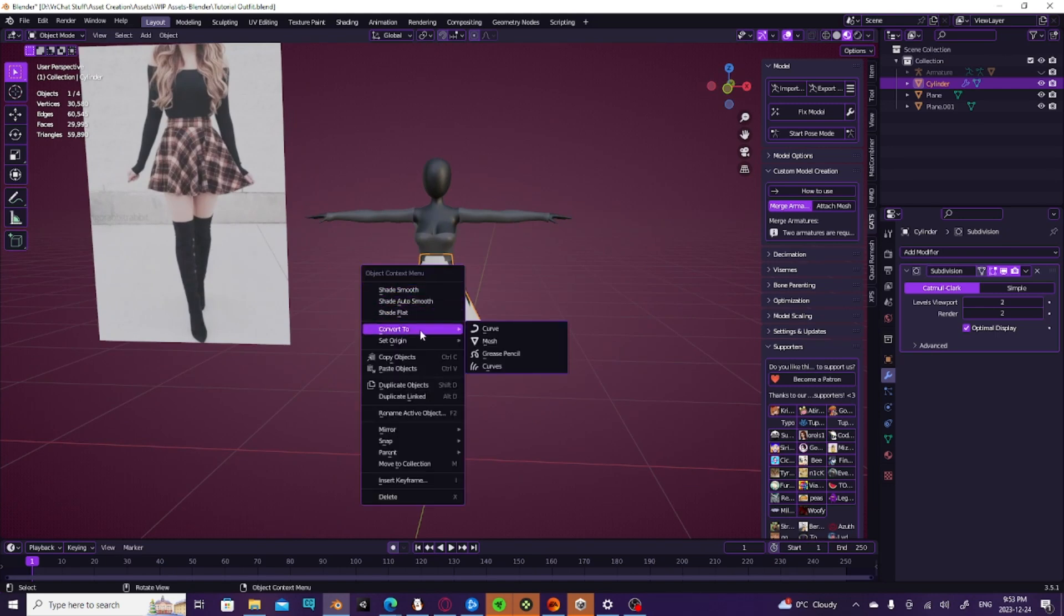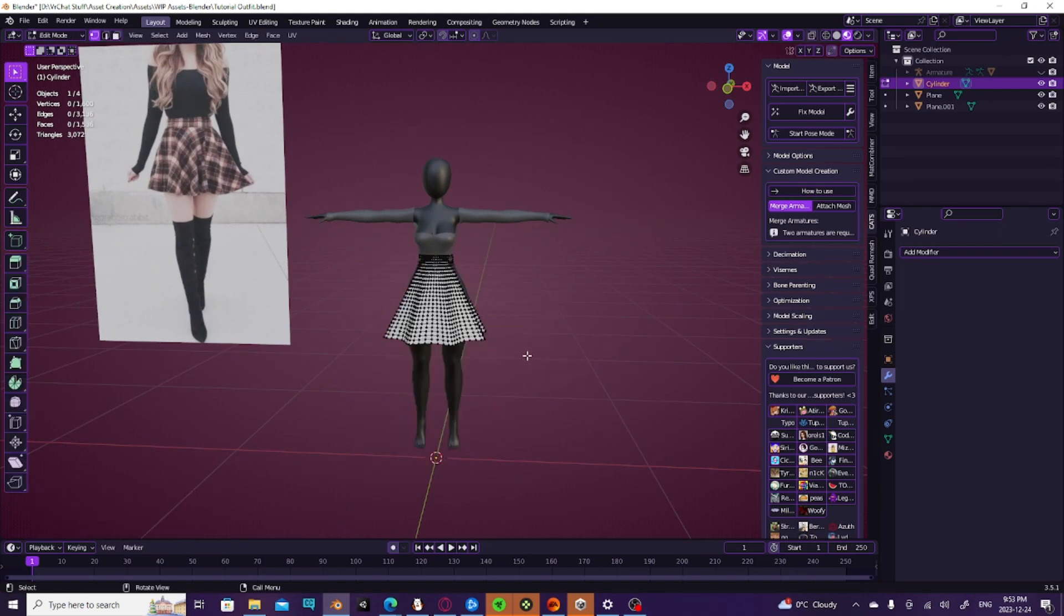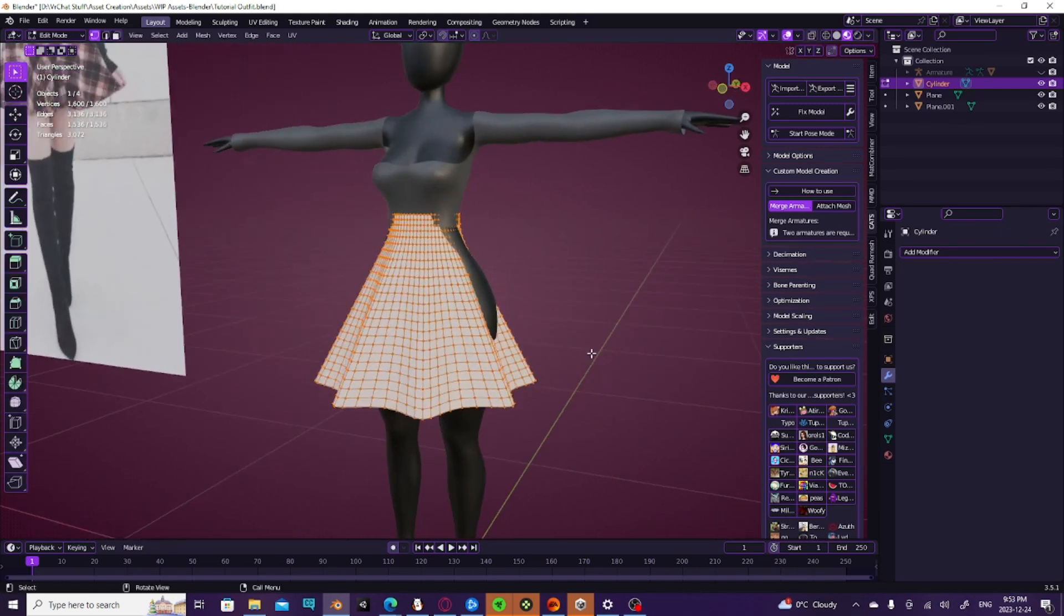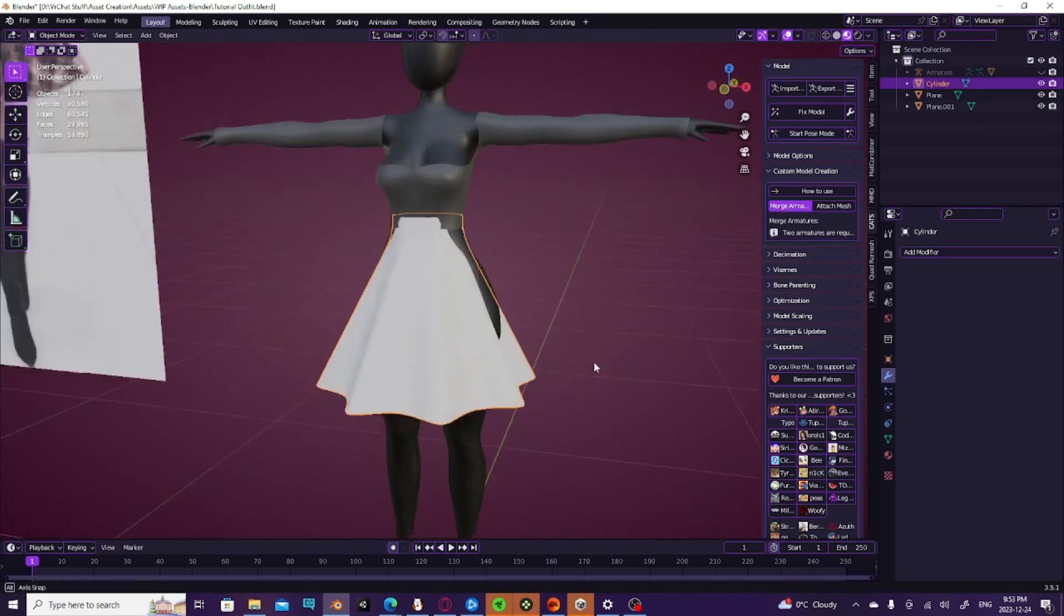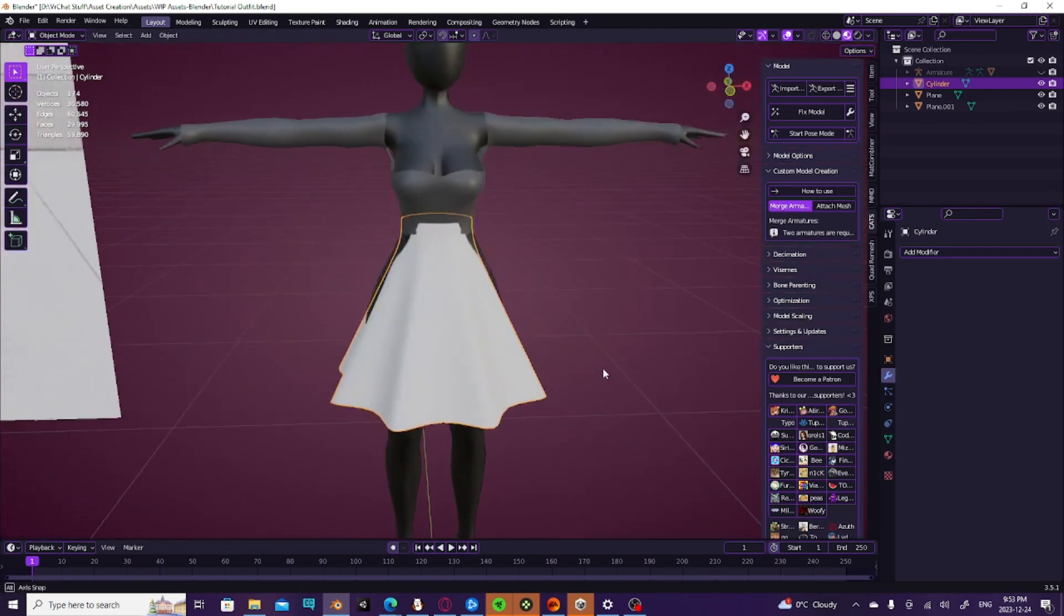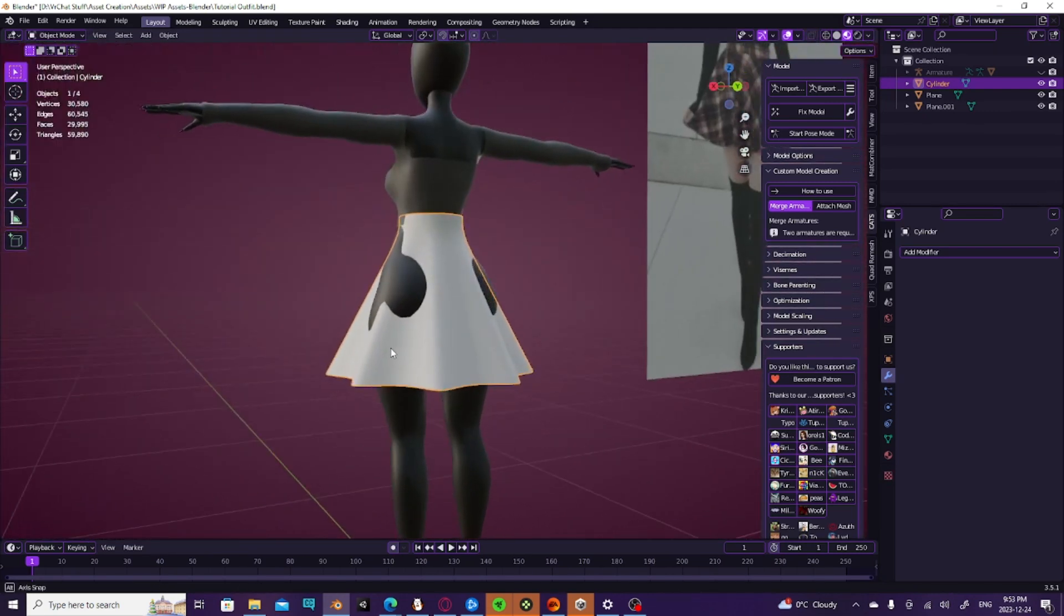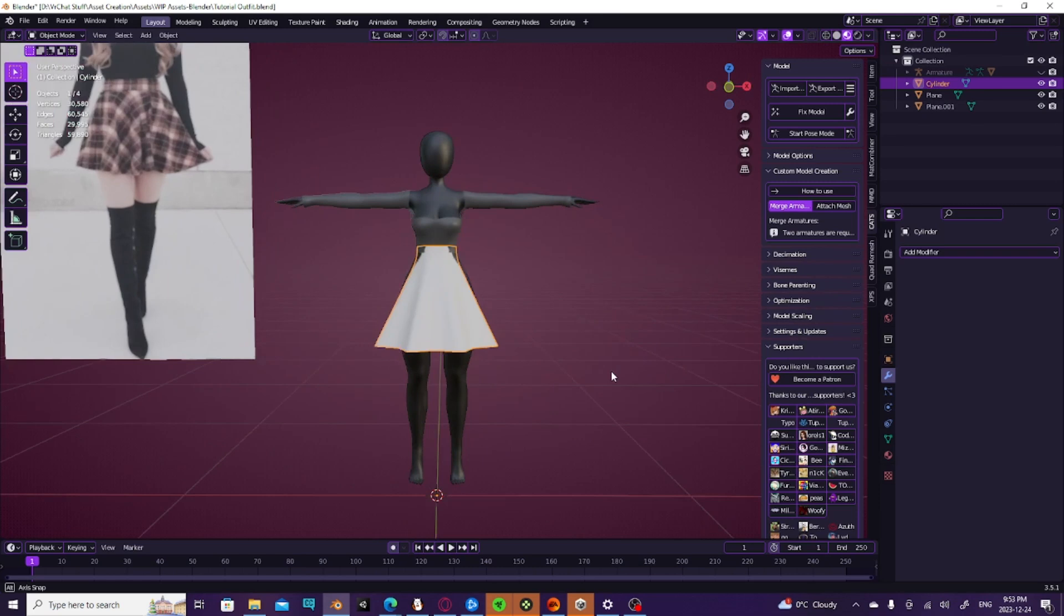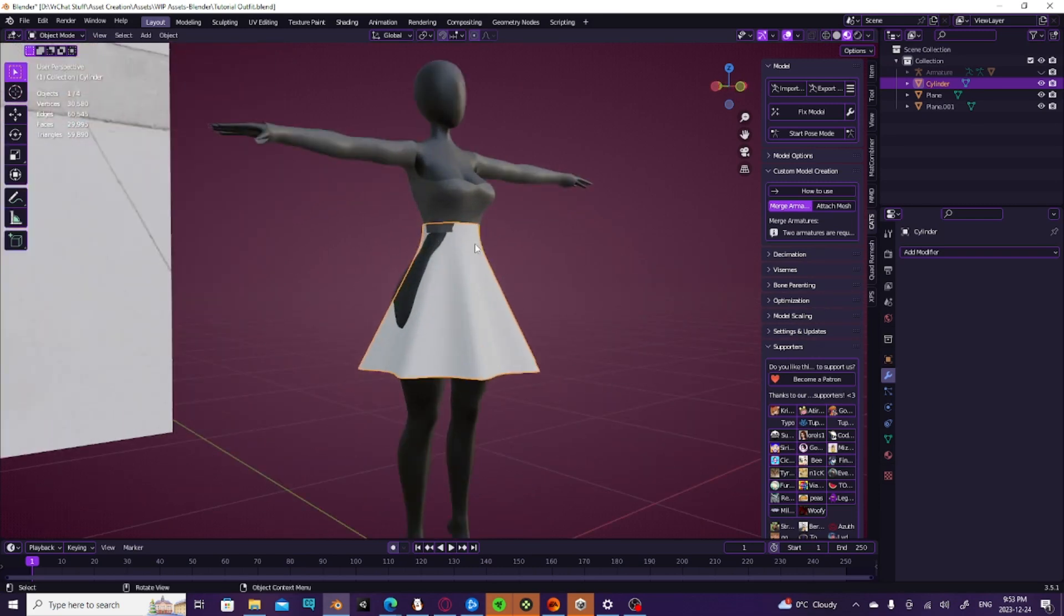But we're going to go ahead and quickly convert this to a mesh. And this is what we are working with. And now obviously it's still clipping a lot. We're still going to need to sculpt it.